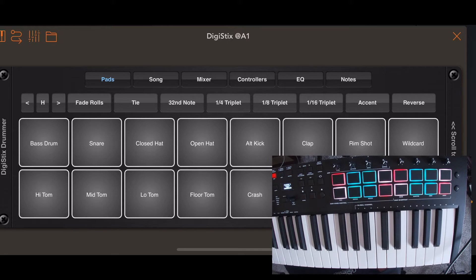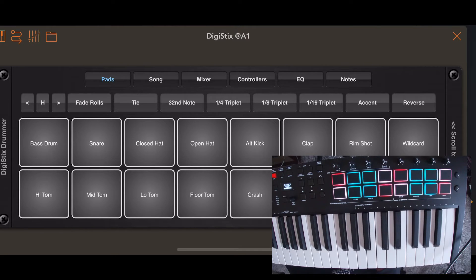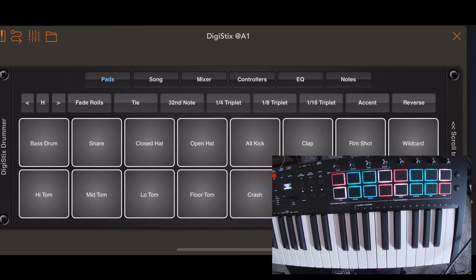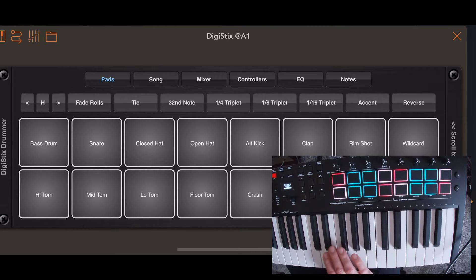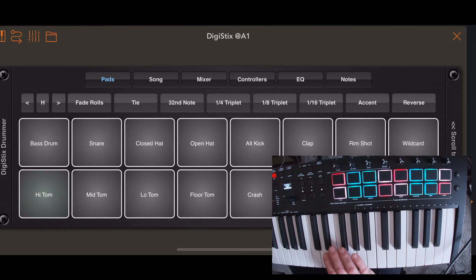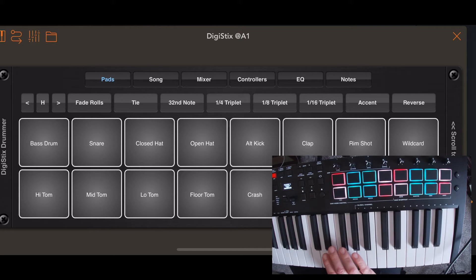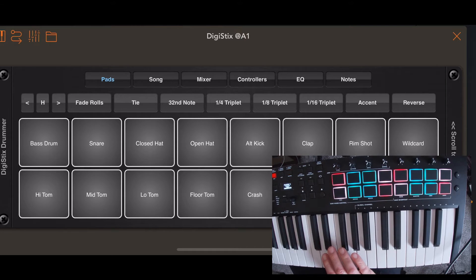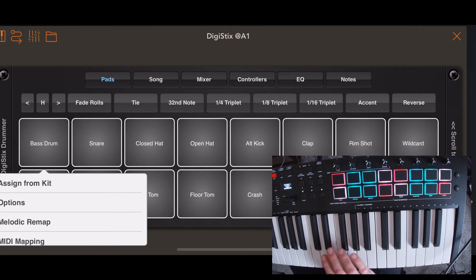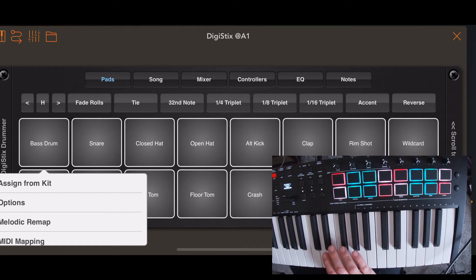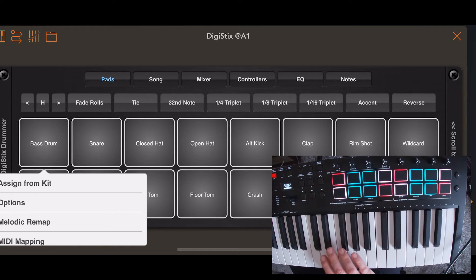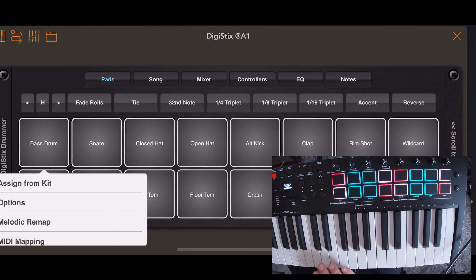So what you got to do to map out on your controller is long press. That's the tom and the bass drum. Here we go. So long press on the bass drum, or whatever drum you prefer. And it brings up a little menu. It's kind of skewed because I have DigiStix slid off to the side.